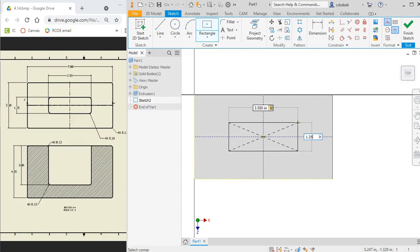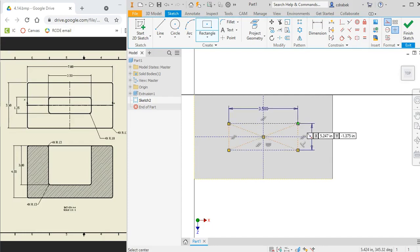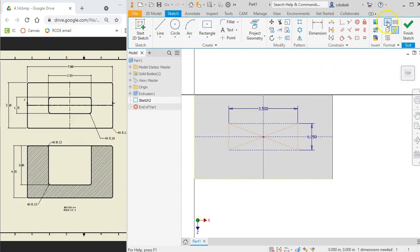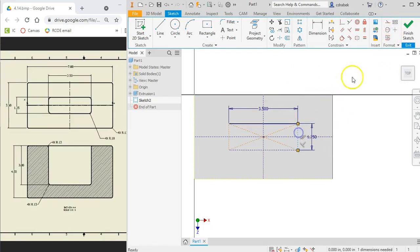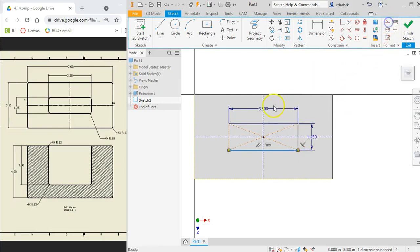Oops. So I did forget to unselect the construction. So I'm just going to come through and choose each of my lines here and choose the construction line again to unselect it. There we go.